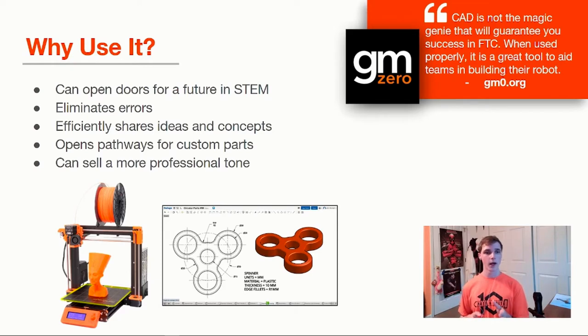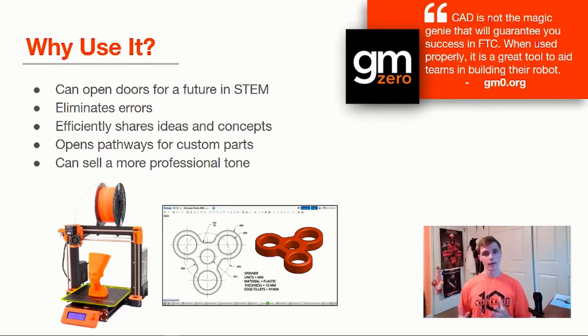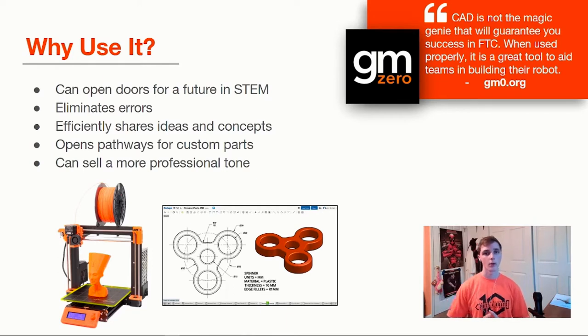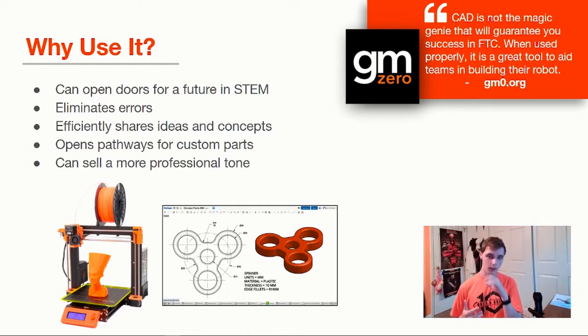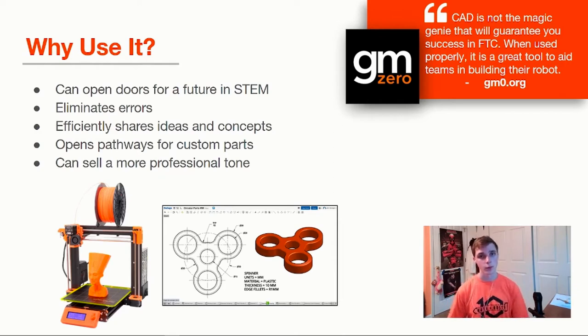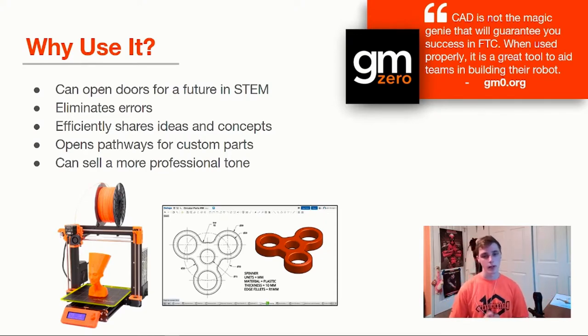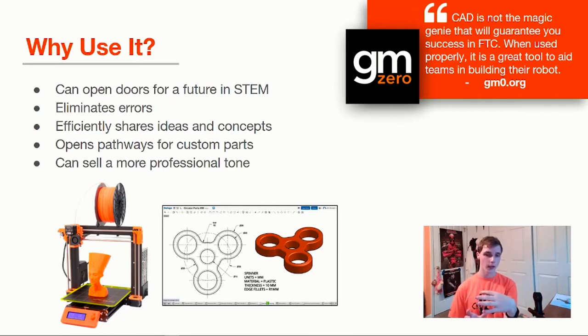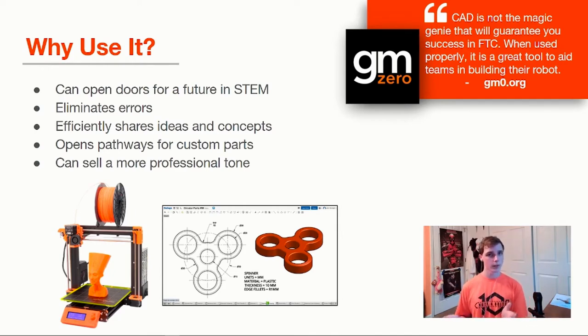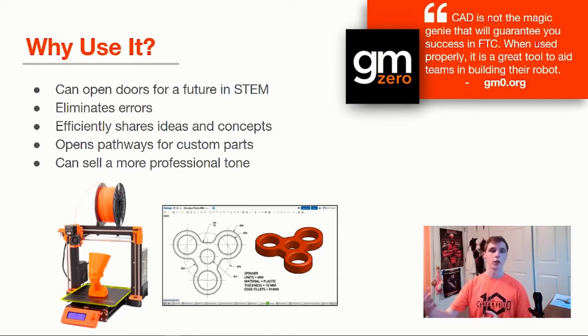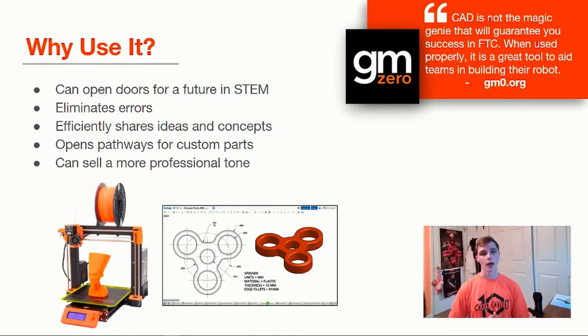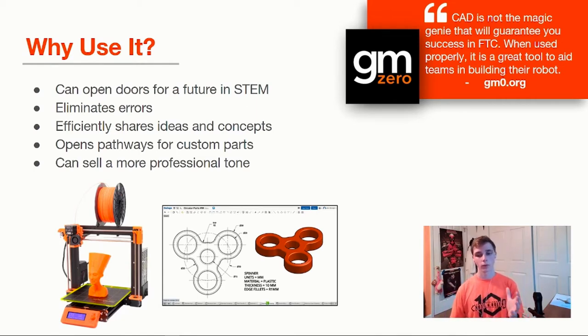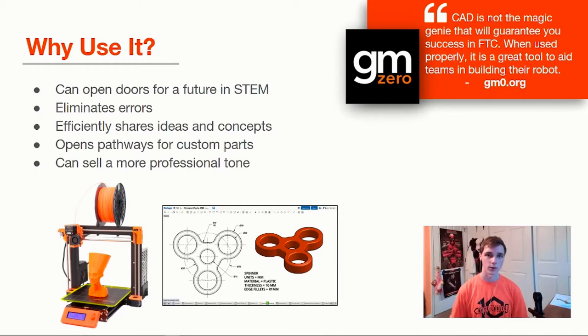My first point is CAD can open doors for a future in STEM. If you're going into FTC, you're probably thinking about a career in STEM in the future. If you want a huge head start when it comes to being a successful member of the STEM community or a possible job opportunity for you, understanding basic CAD is incredibly important. You can see there's an example here, a fidget spinner with a drawing next to it. If you can do something very simple like that, you're already in a huge step in the right direction and it really sets you apart.